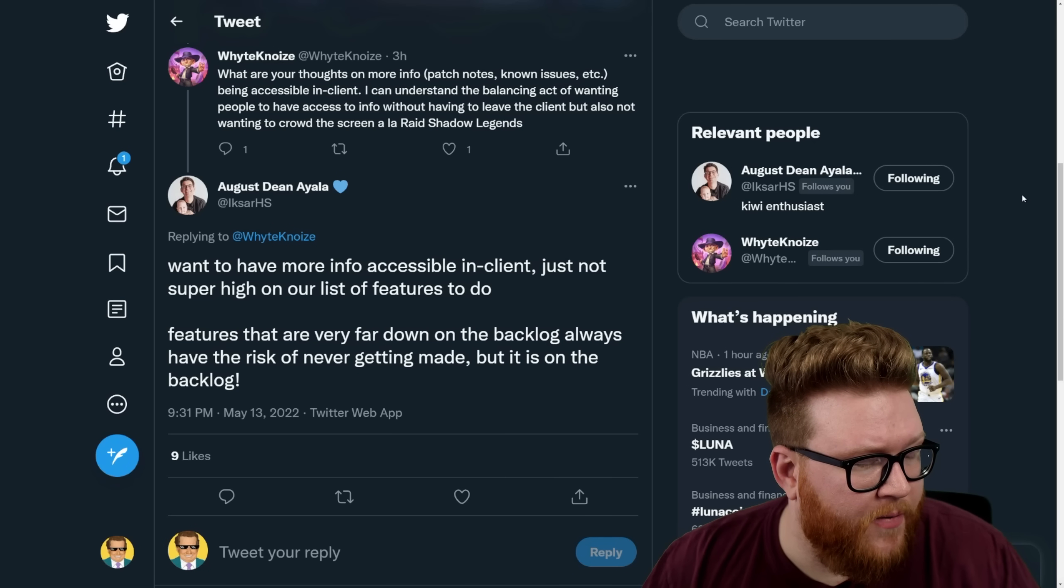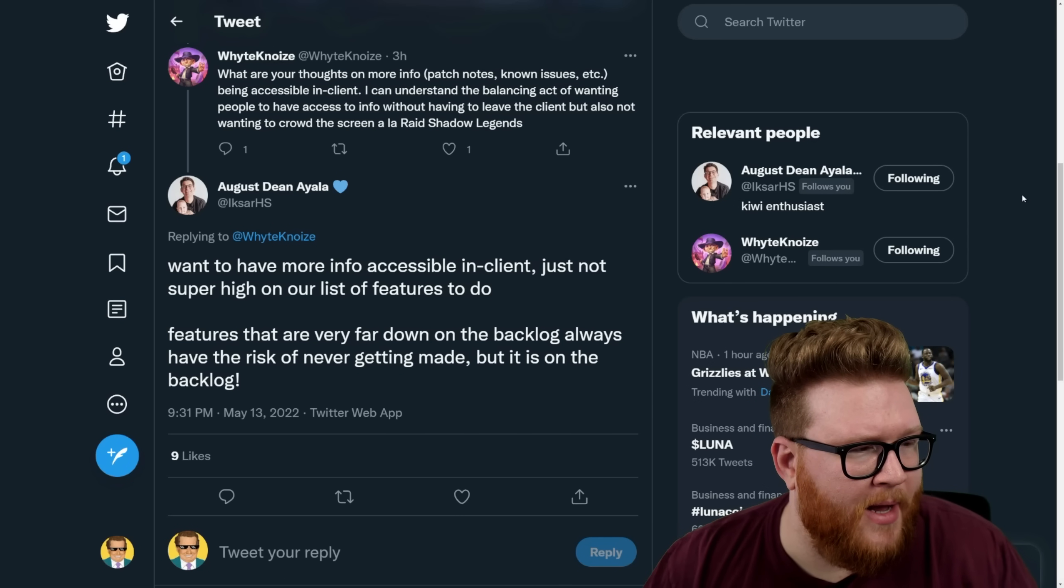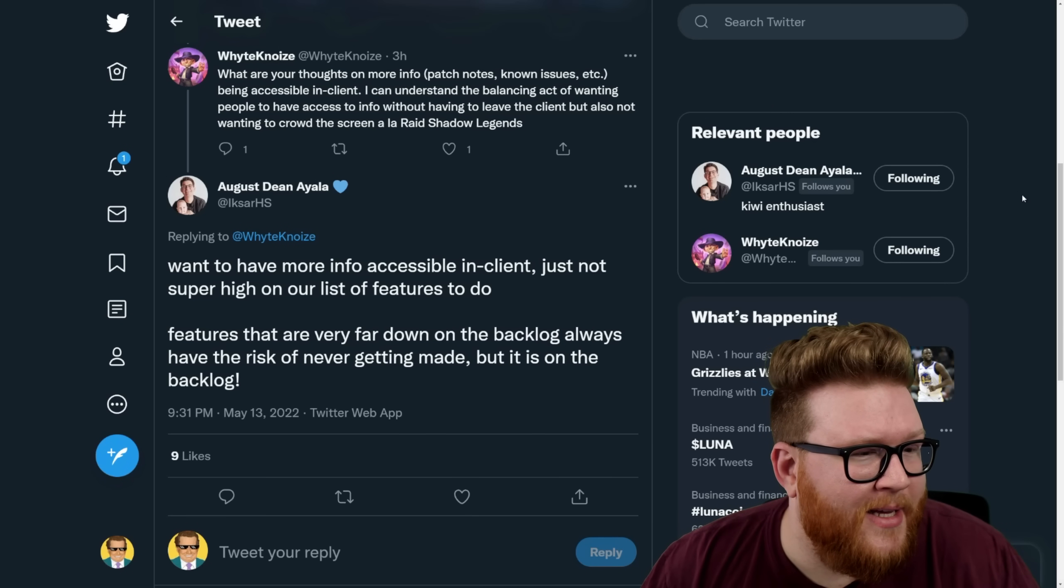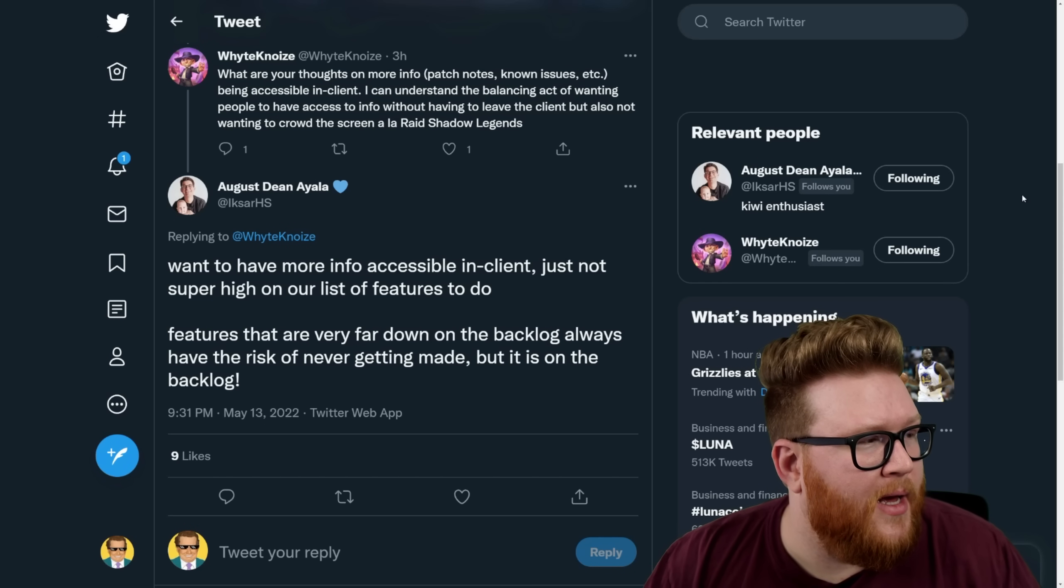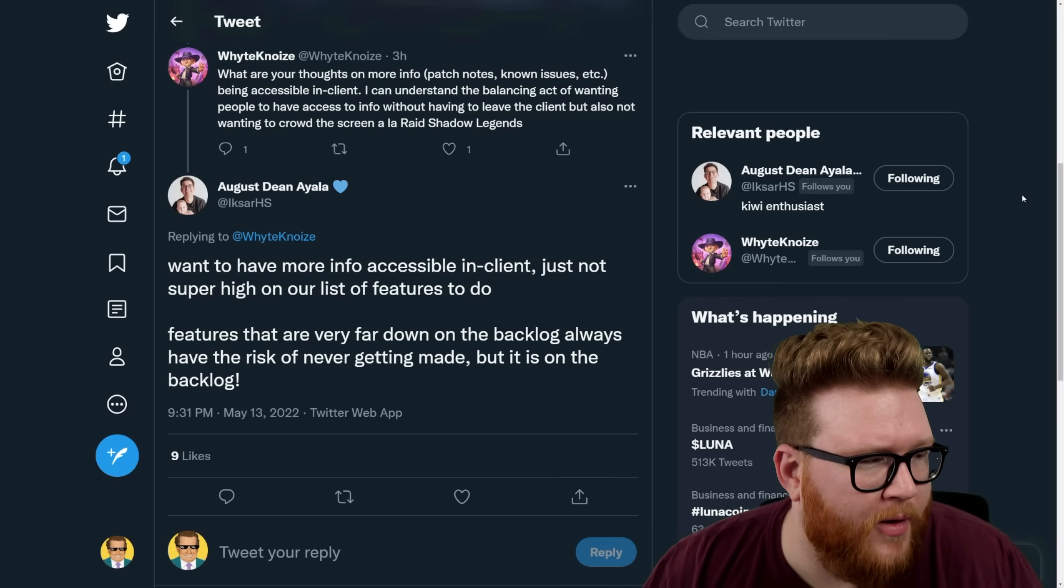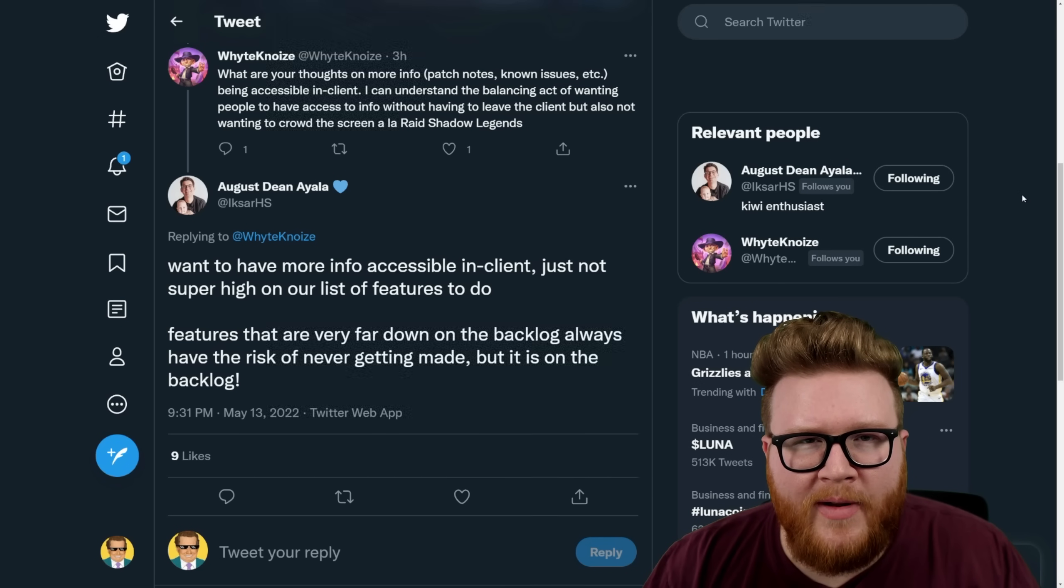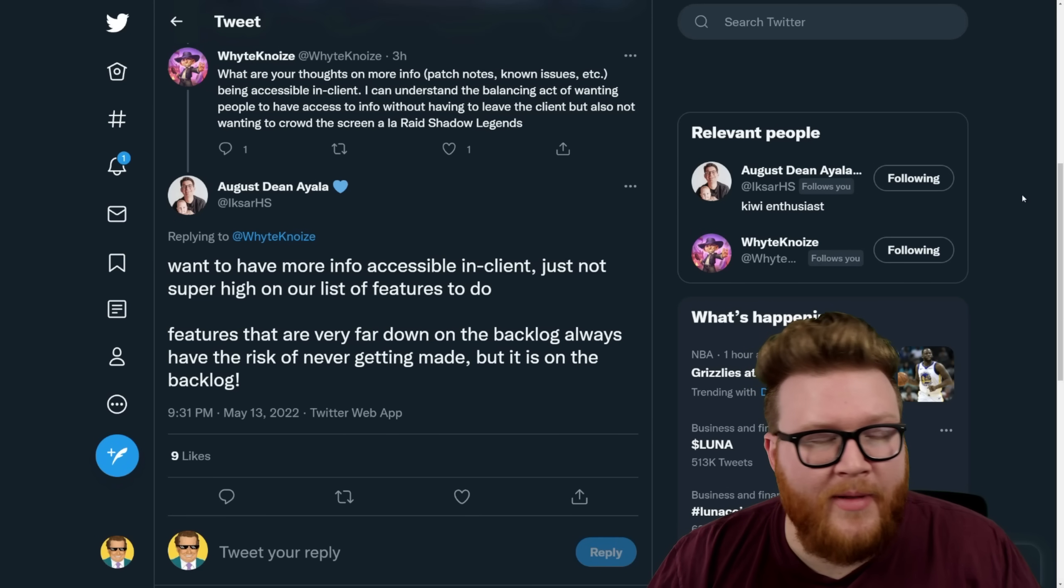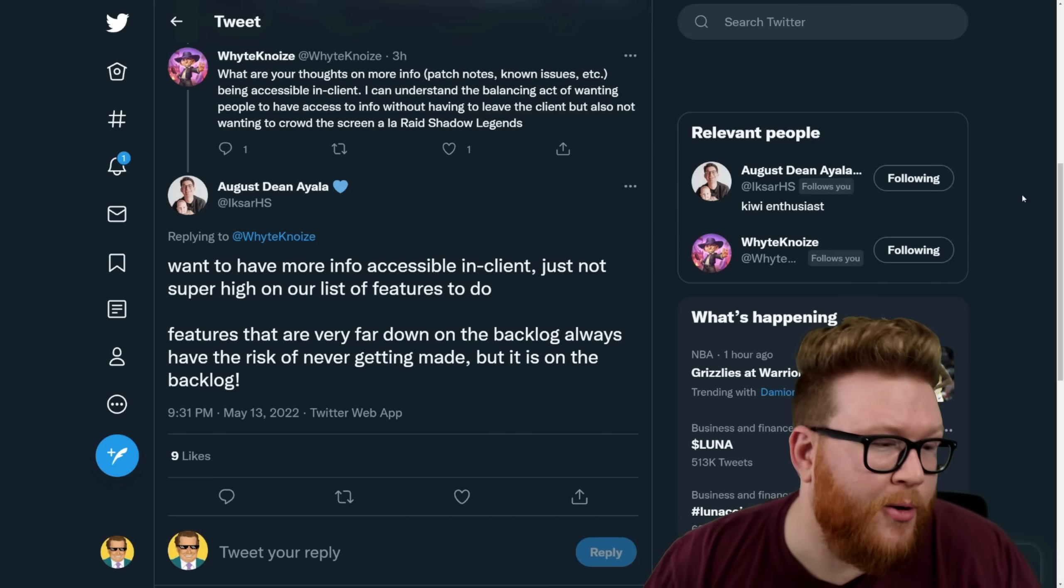Features that are very far down on the backlog always have the risk of never getting made, but it is on the backlog. You know, I think this is unfortunate. I kind of just put out this video yesterday talking a lot about bugs and the state of the tech debt and all the client problems in Hearthstone, and how I do wish it was a little bit more of an emphasis. Even here this is repeated—it's not something that's at the top of the list. It's getting pushed down in favor of new content and new stuff.